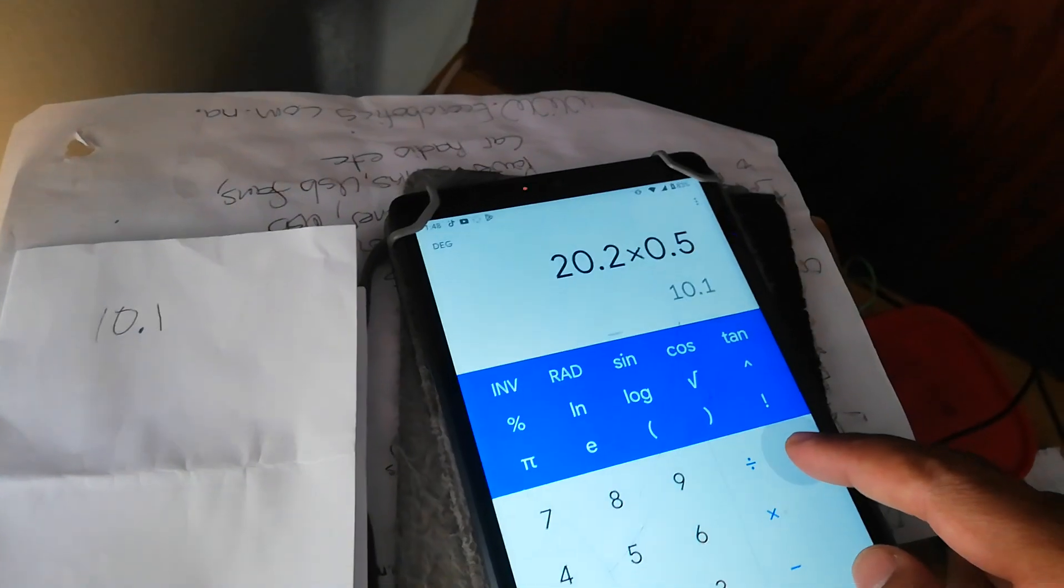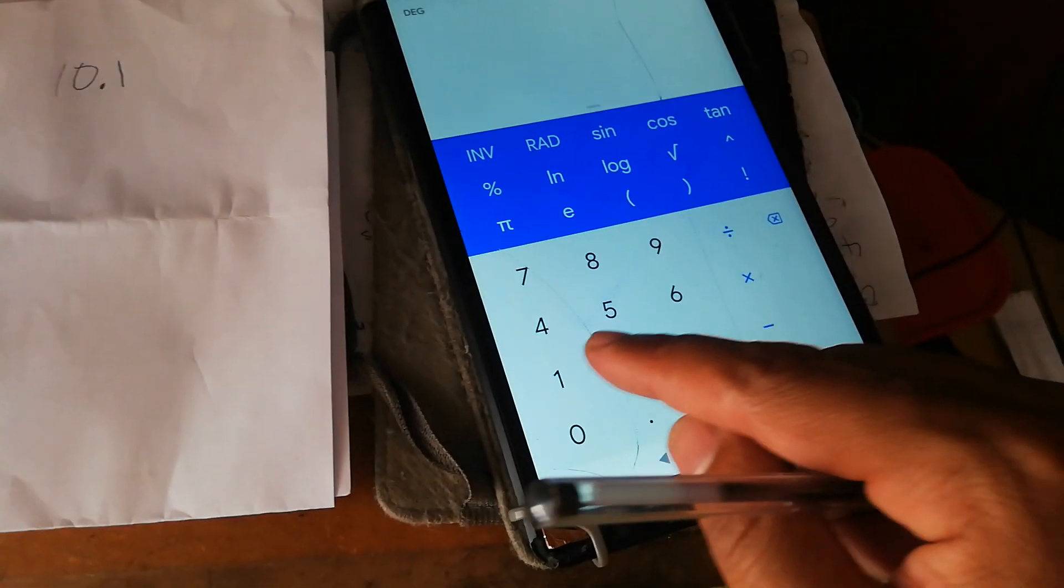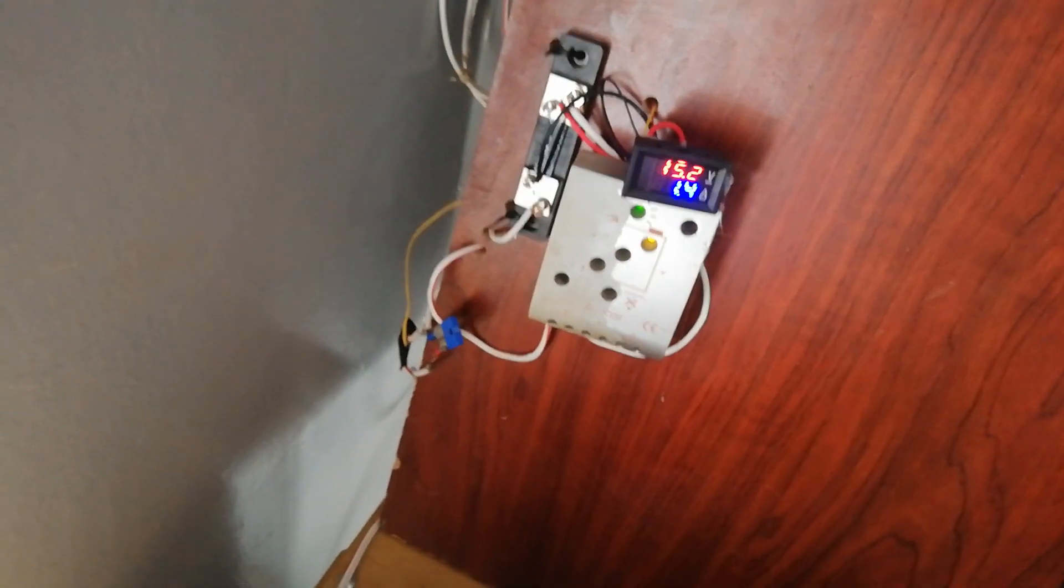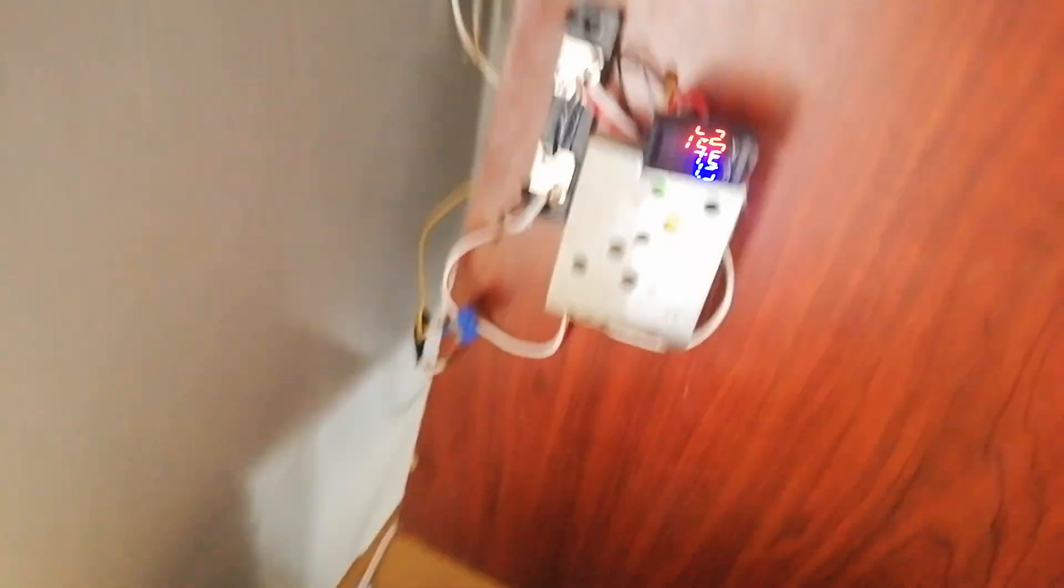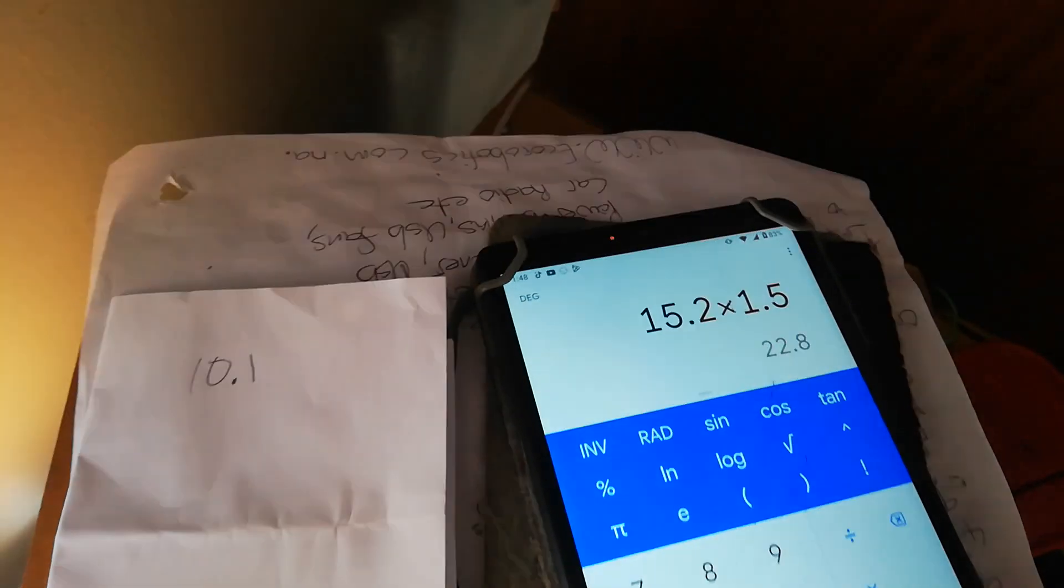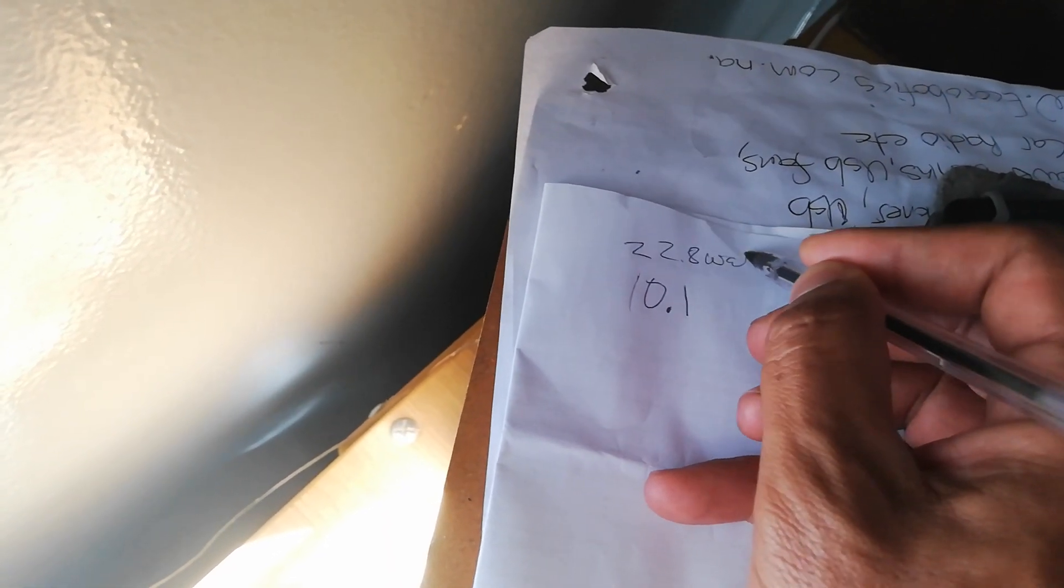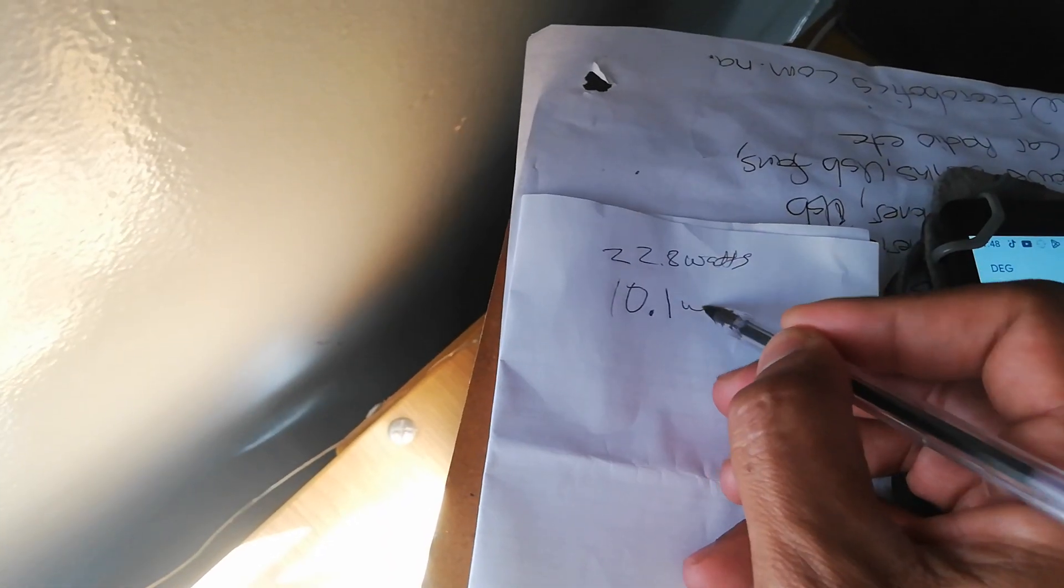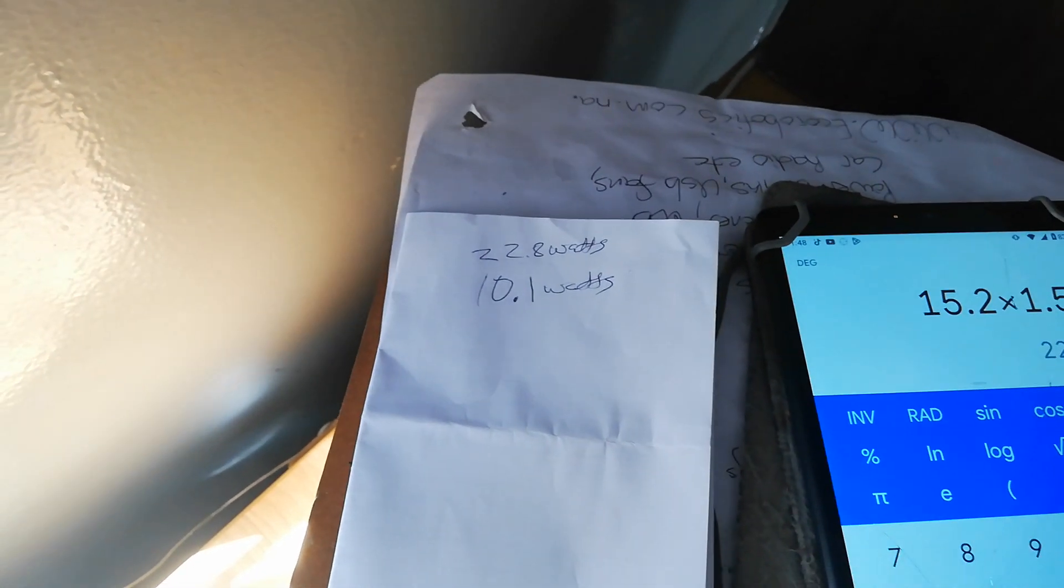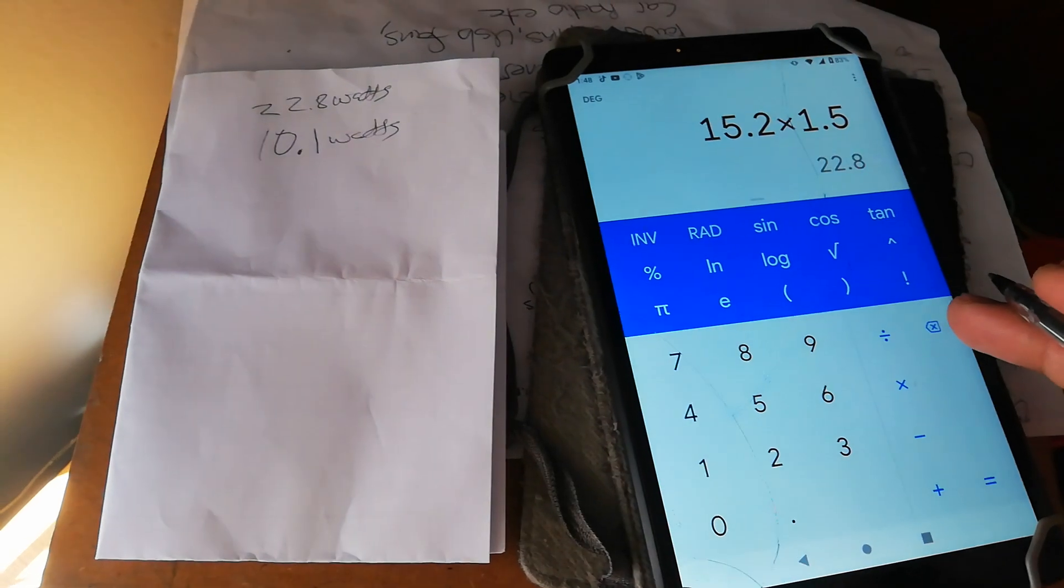Let's clear the stage, I mean the screen. 15.2. This is when the 30 watt panel is under load. Multiplied by 1.5, 22.8. Now this is watts.